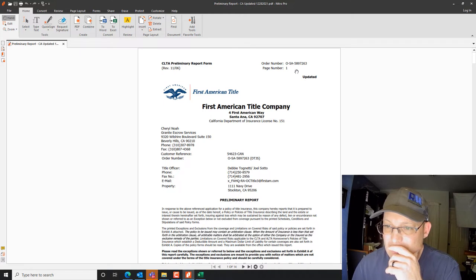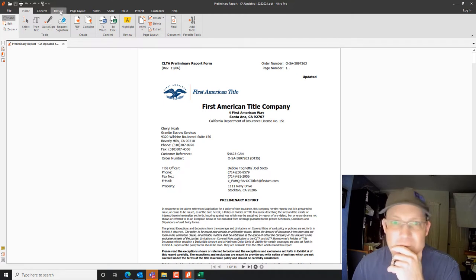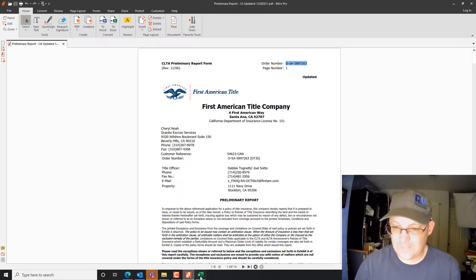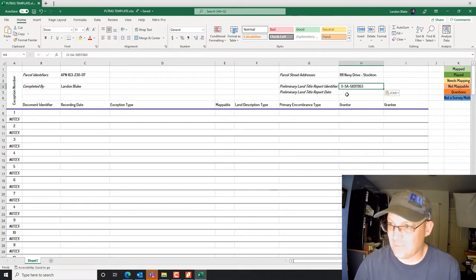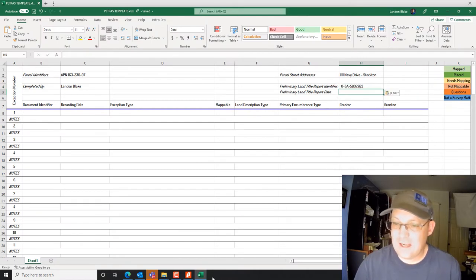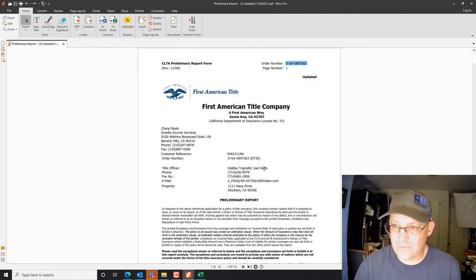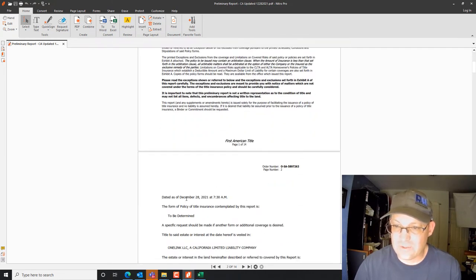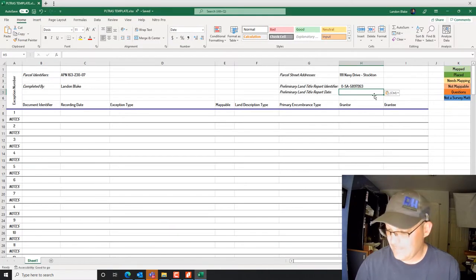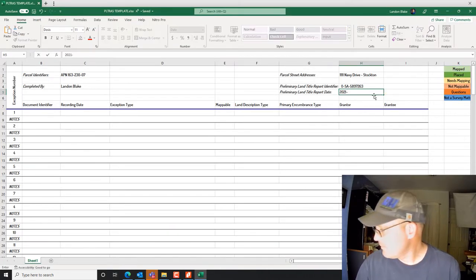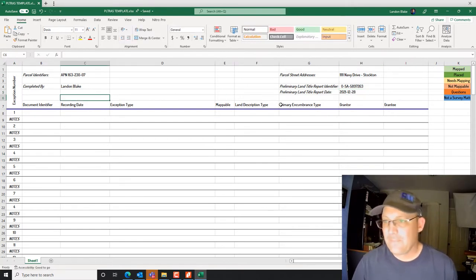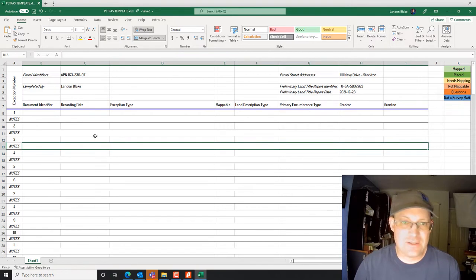Here is the preliminary title report number — we copy that. Every title company has a slightly different format for their number. Then the date — we want the date of the title report, which is usually on the first or second sheet. This one was done December 28th, 2021. That's the top section done.